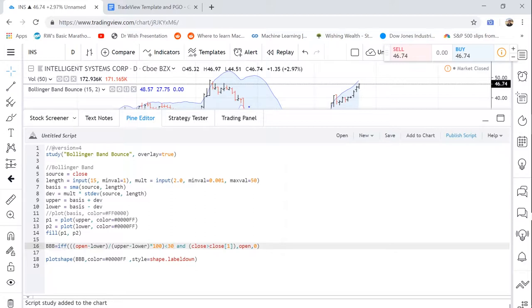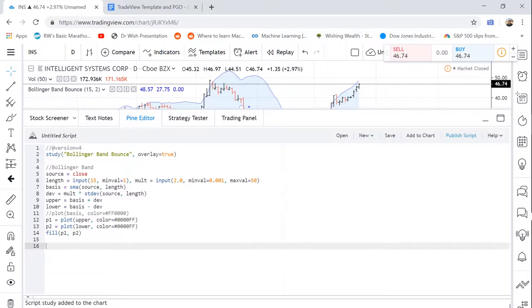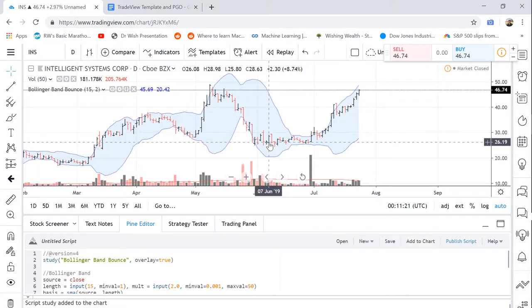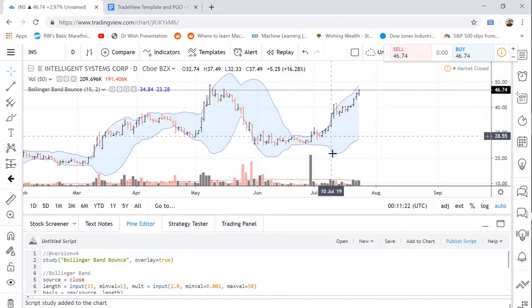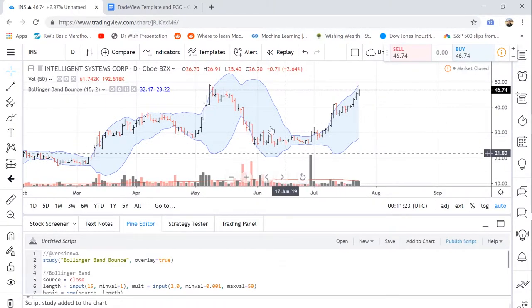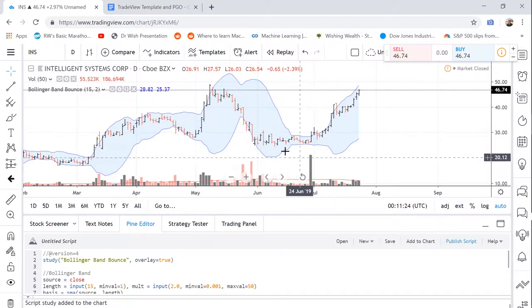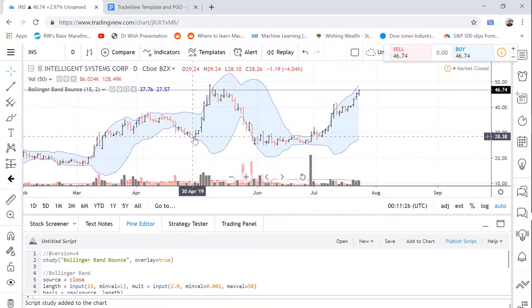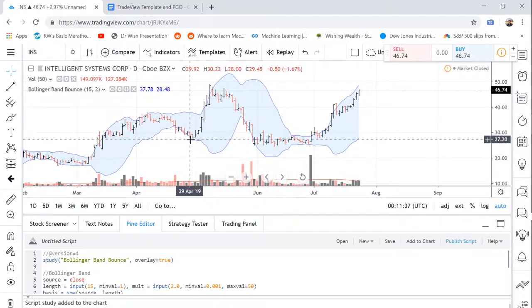To start this tutorial, we're going to be starting with the blank Bollinger Band code, which we have already. So we're going to X out of what I already created and let's add this to chart. So as you can see, this only plots the Bollinger Bands. So now what we have to do is determine where the open of the bar is with respect to that Bollinger Band range.